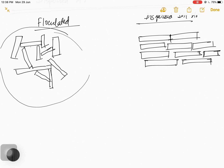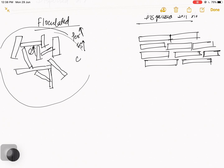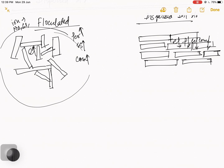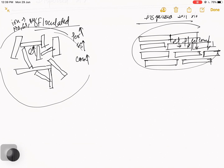For a small revision on flocculated soil structure: void ratio is more, permeability is high, shear strength is high, compressibility is high. In dispersed structure: void ratio is low, permeability is low, shear strength is low, compressibility is low. In flocculated structure, the flocculating ions include sodium, calcium, and magnesium. In dispersed structure, I talk about thixotropy.